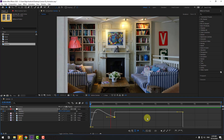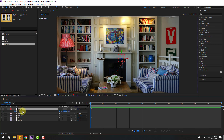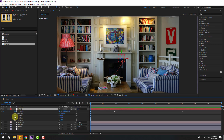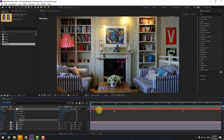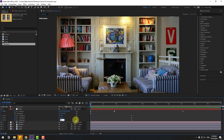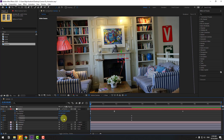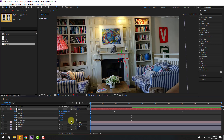That looks good. Now we can add rotation movement. Select the null object, hold Shift, press R to reveal X, Y, Z rotations. Select all three keyframes, move them to the right, and change X rotation to 3, and Y rotation to 2 or 5.